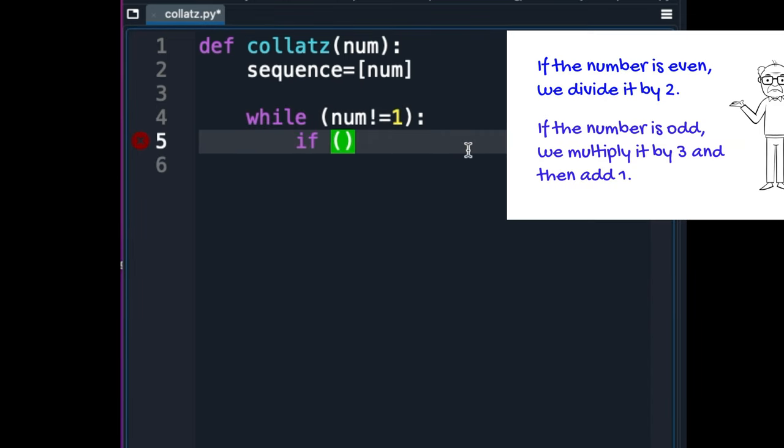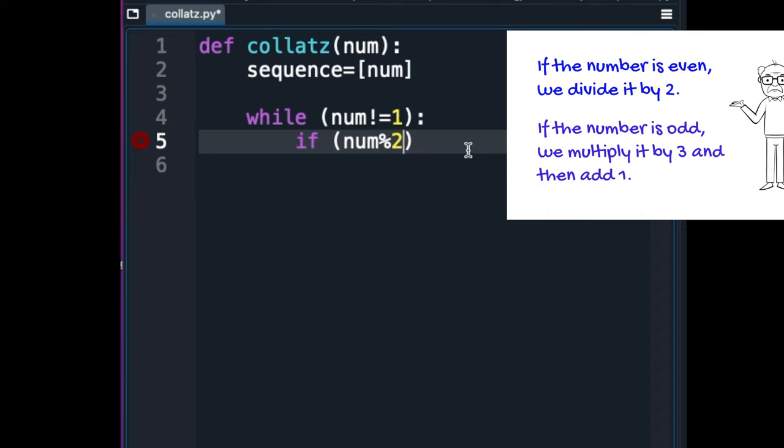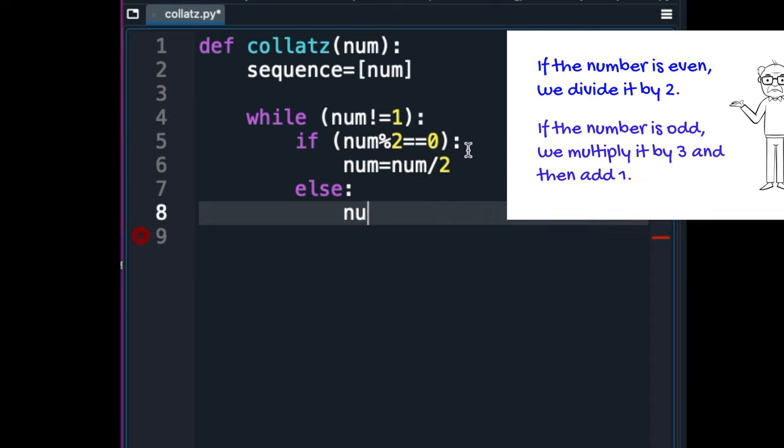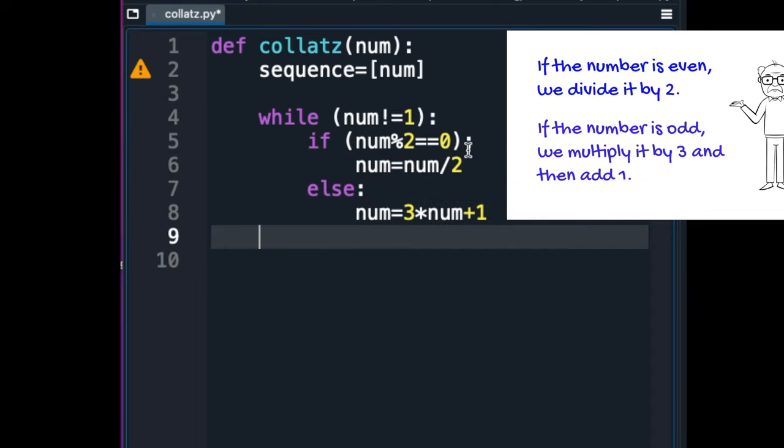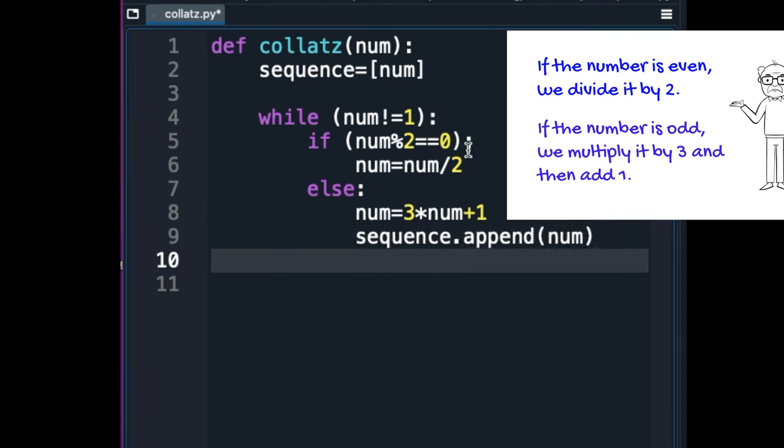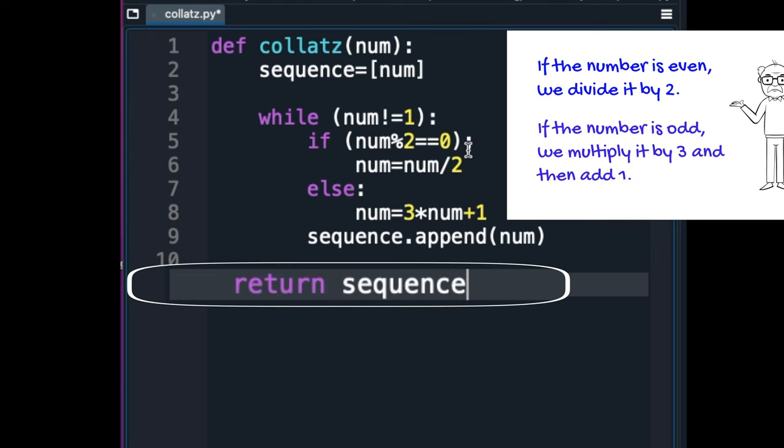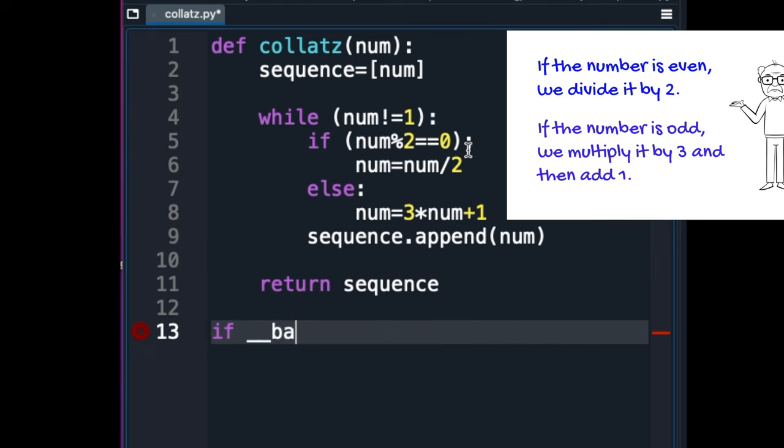Within this loop, the function checks if num is even, that is num mod two is equal to zero. If it is, num is divided by two, and if it isn't, num is multiplied by three, and one is added. The new value of num is then appended to the sequence list. This loop will continue until num becomes one, after which the function will return the sequence list.